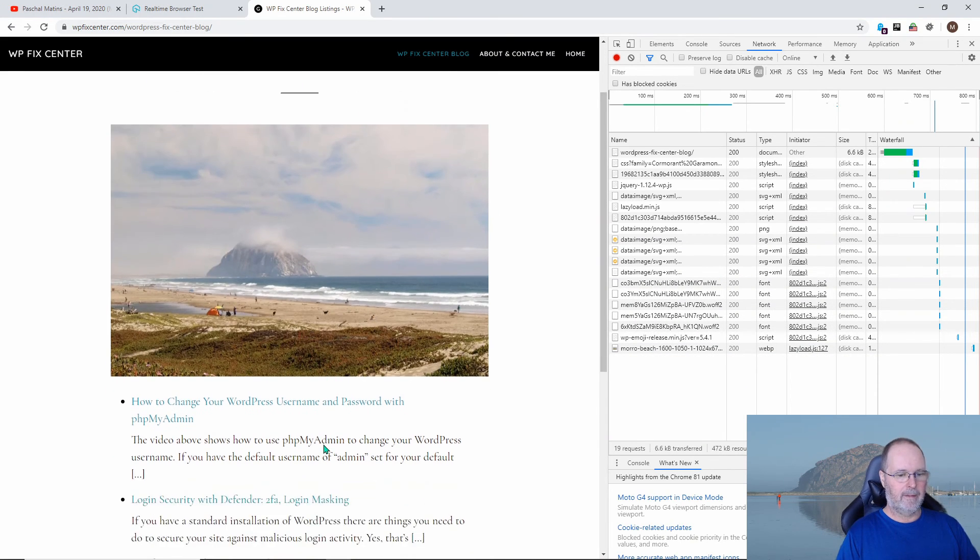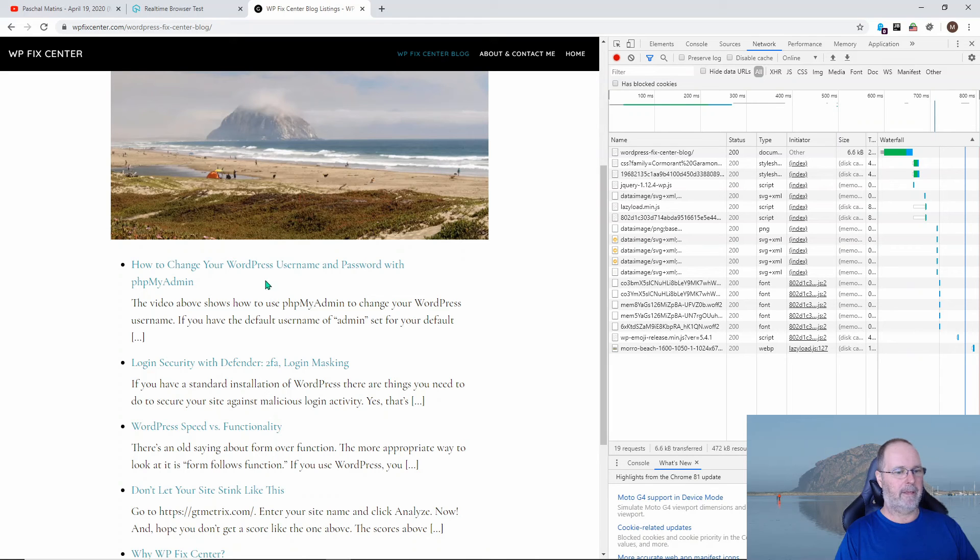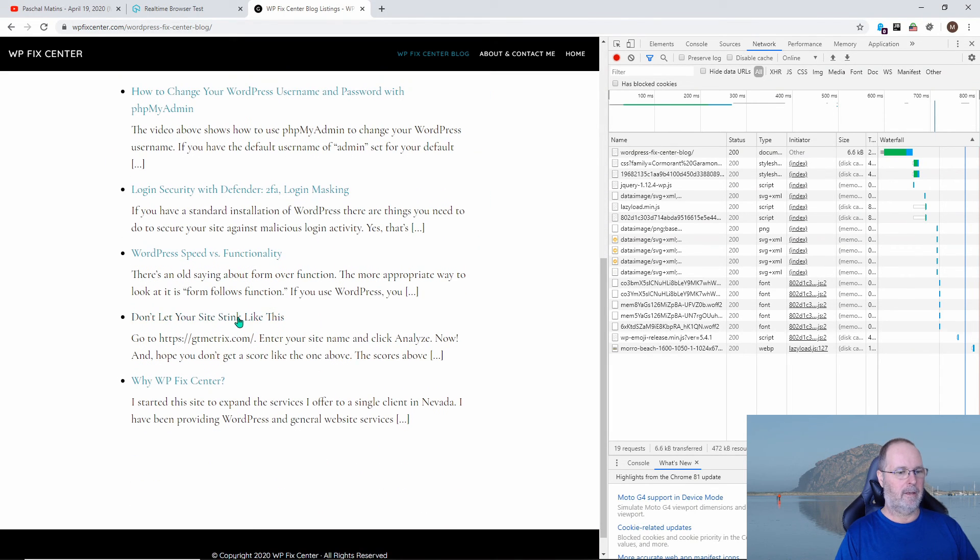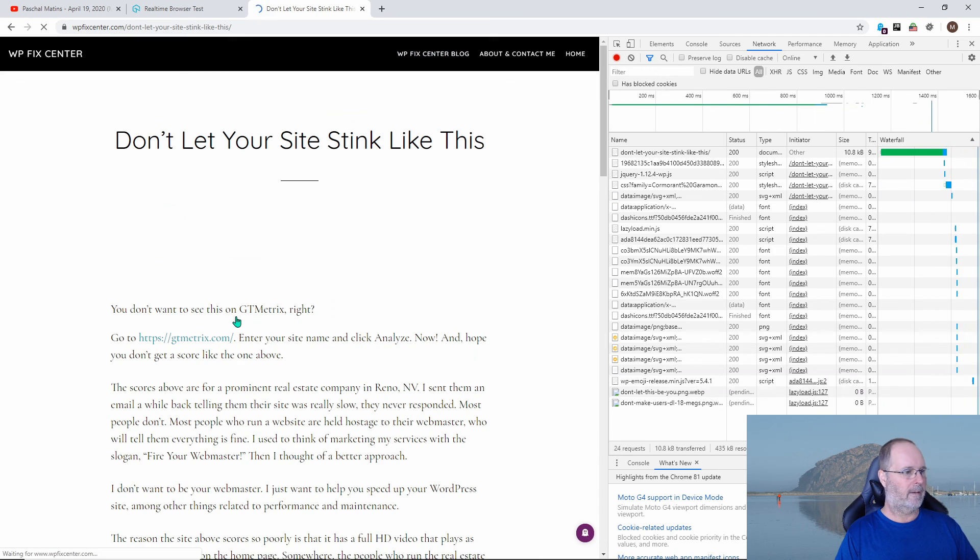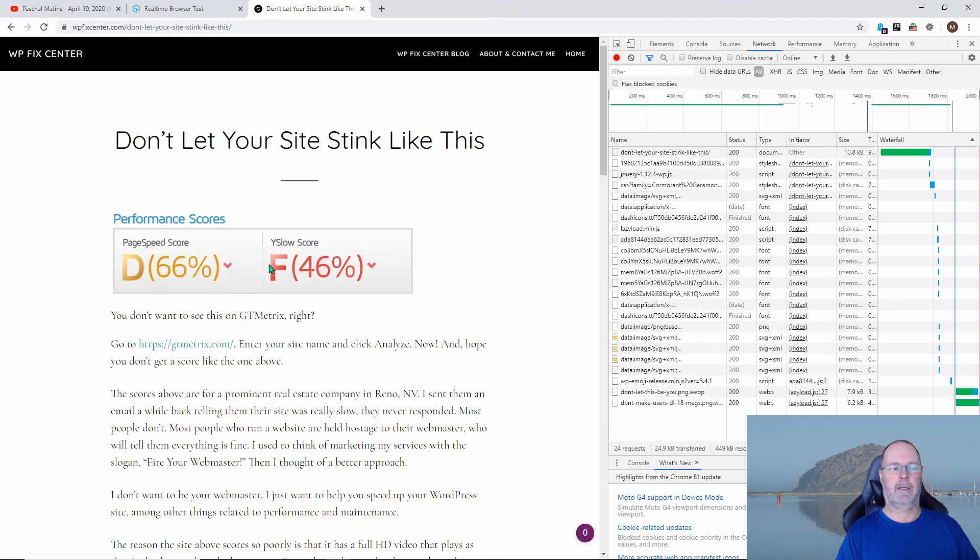Let's take a look at it. Excuse me. I've got a little bit of allergies today. Let me look here at an actual blog page. Let's take a look at this one. Again, you don't want your speed ratings to look like this. That's what this blog post is all about.